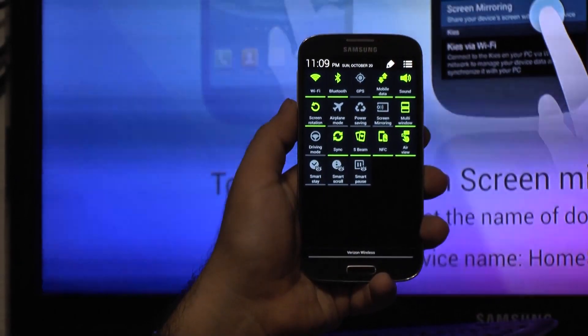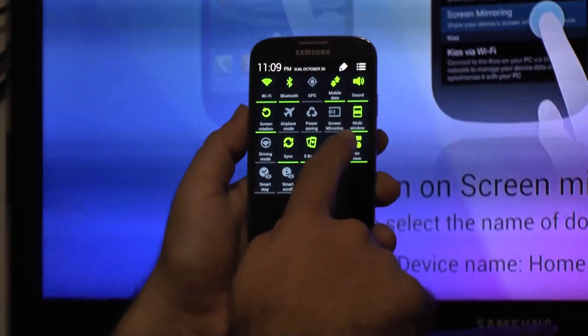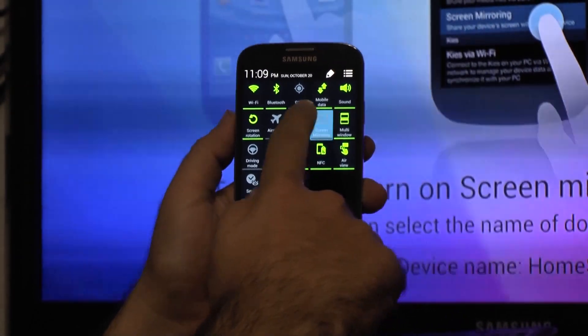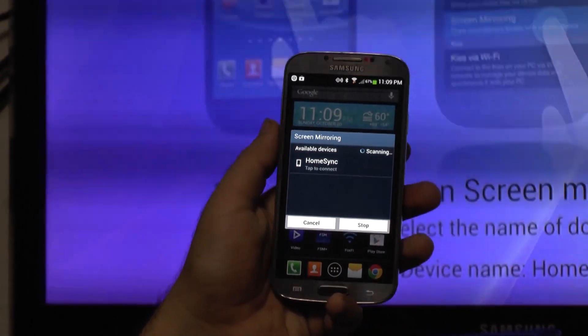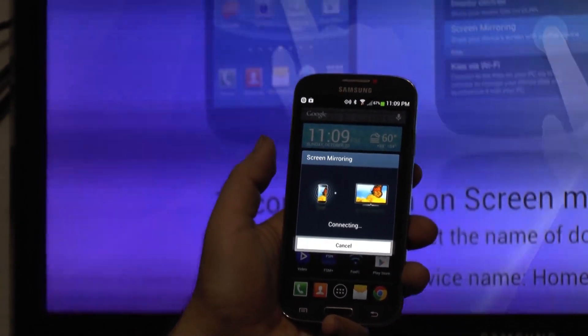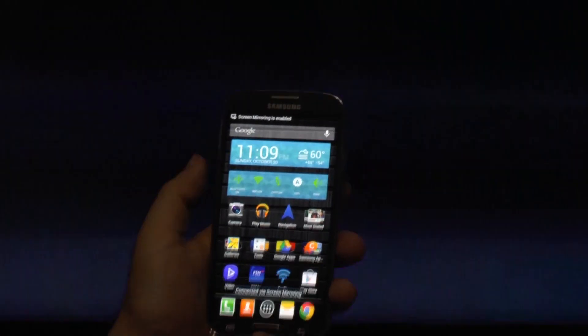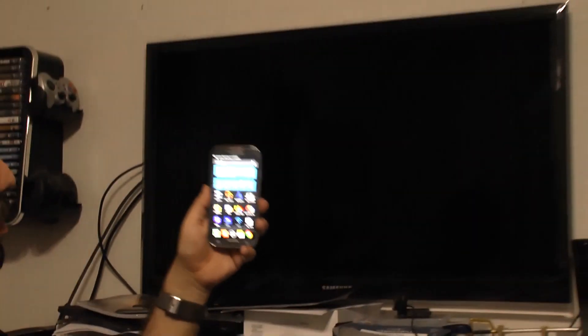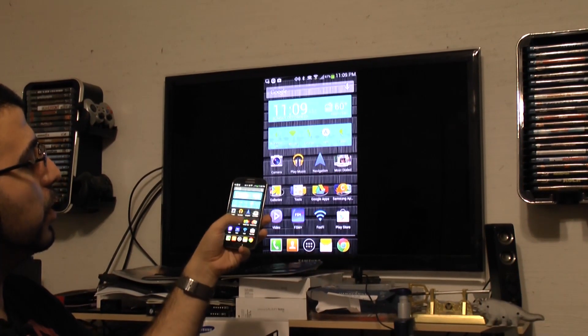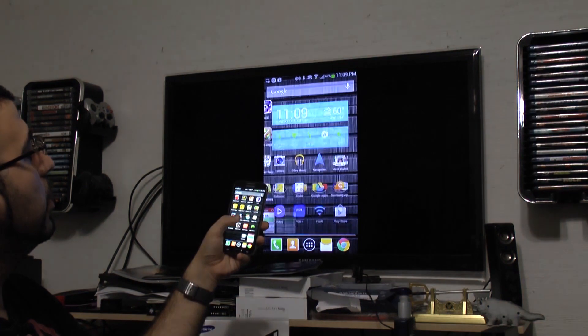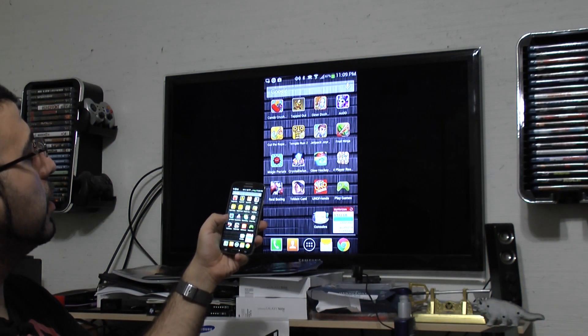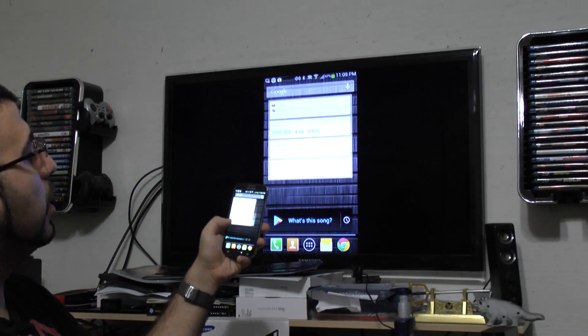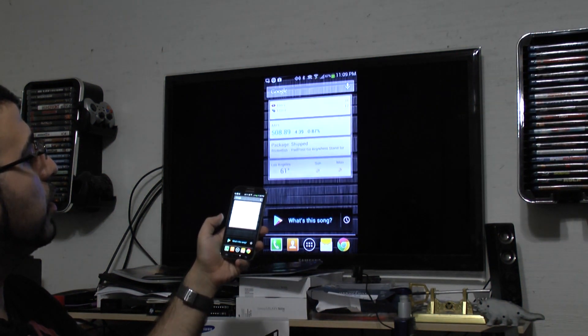And as soon as I hit that screen mirroring button, it will locate the HomeSync. I'm going to just tap it. And now it will allow me to wirelessly mirror my phone to the HomeSync device. And you can see it right there. It's very quick, very easy, and how simple it is to do.